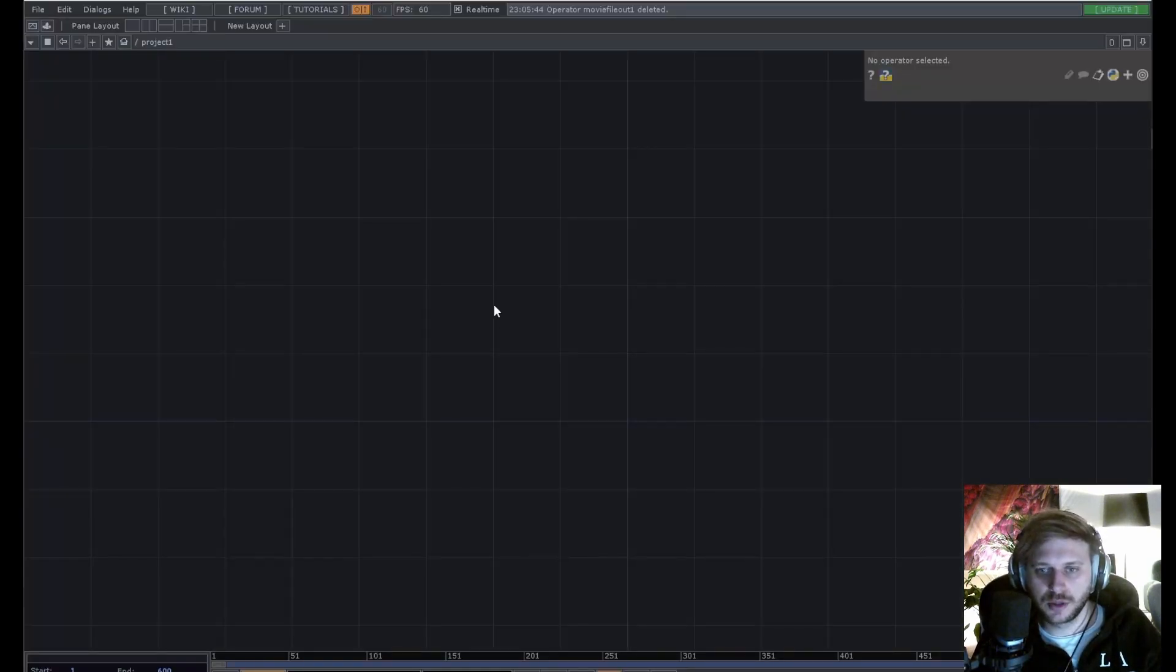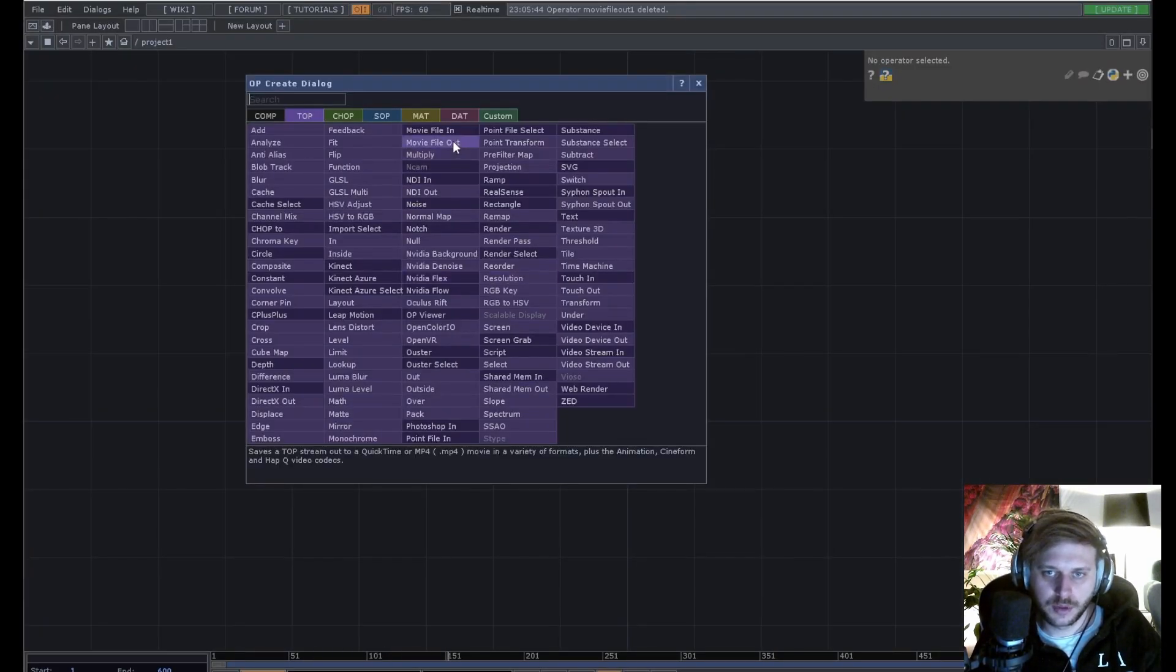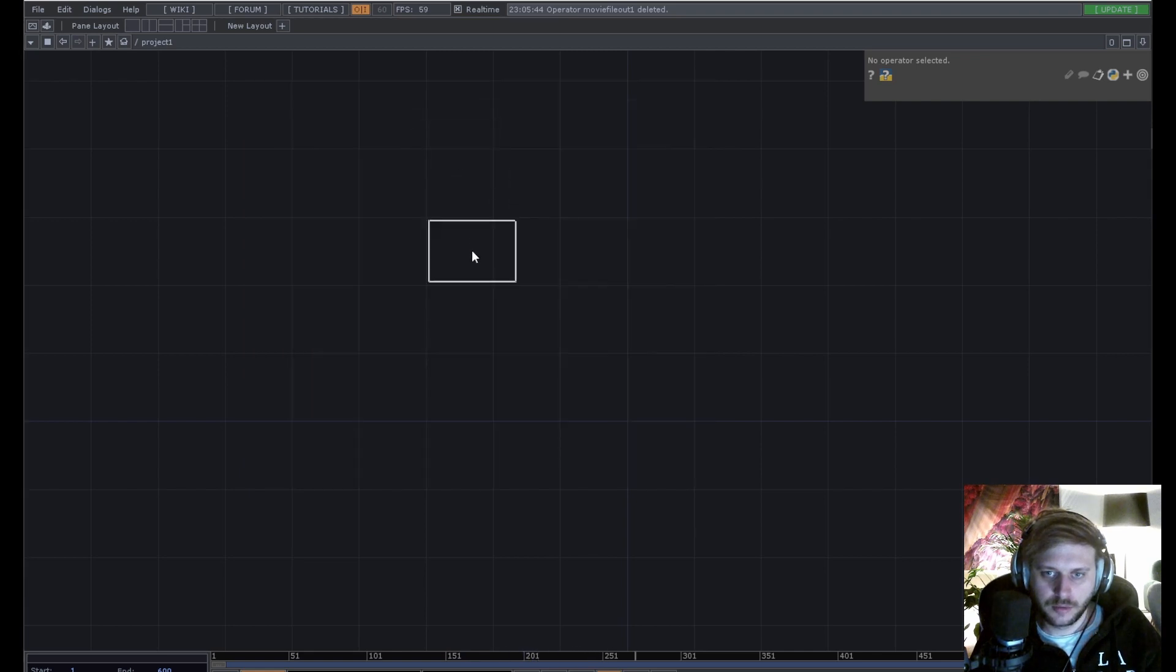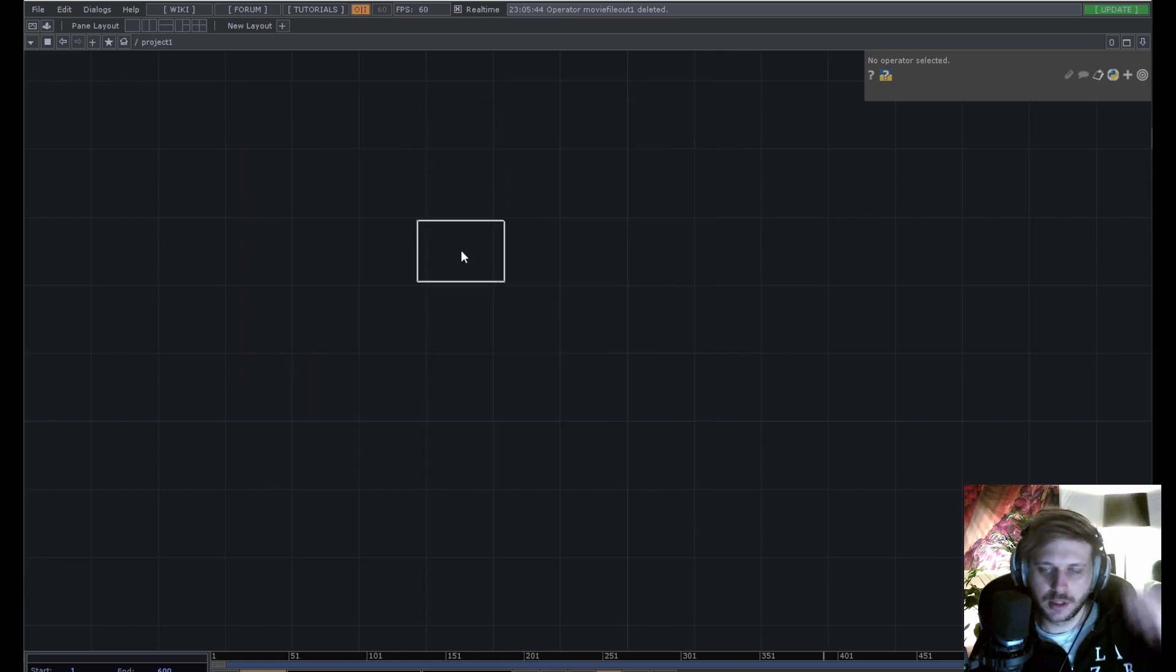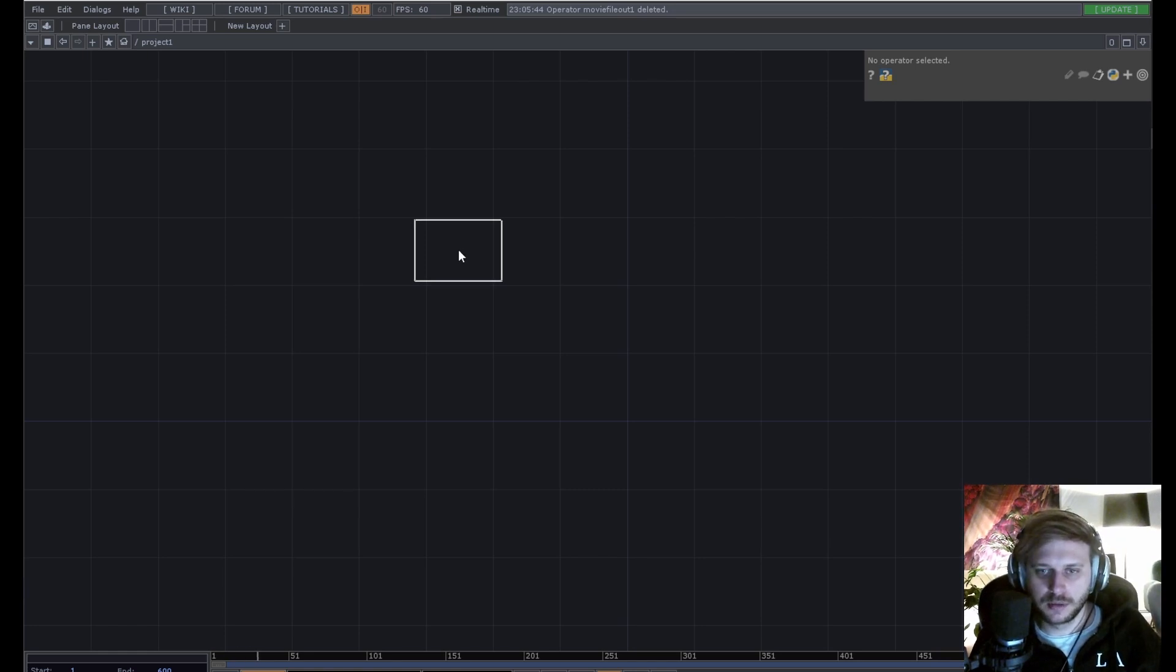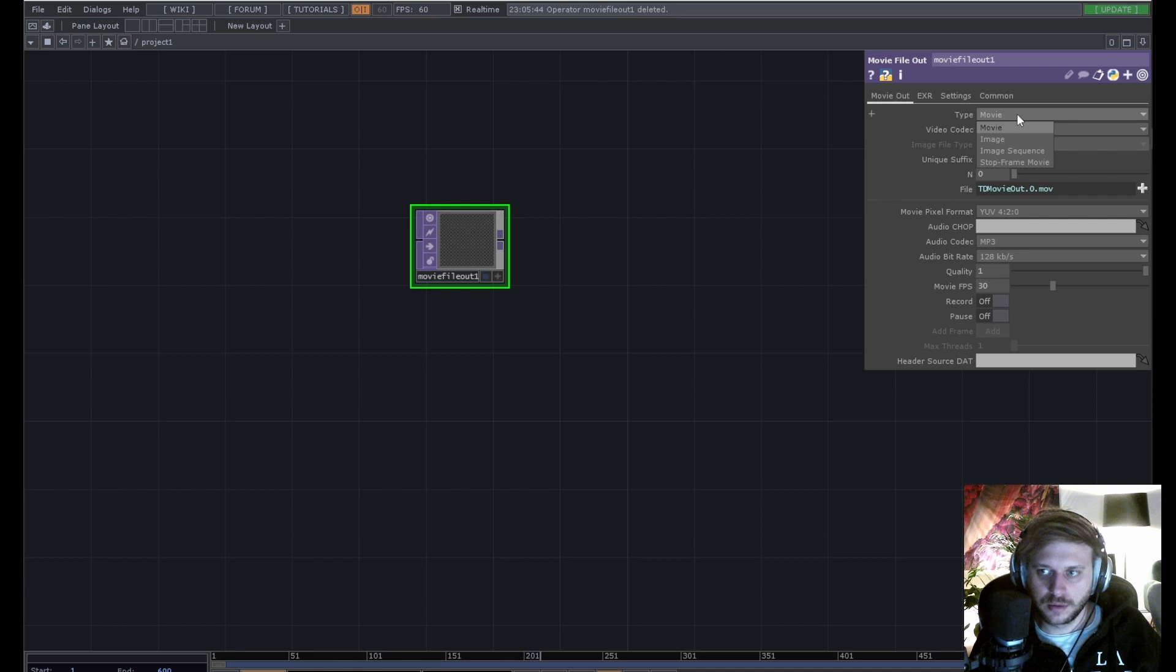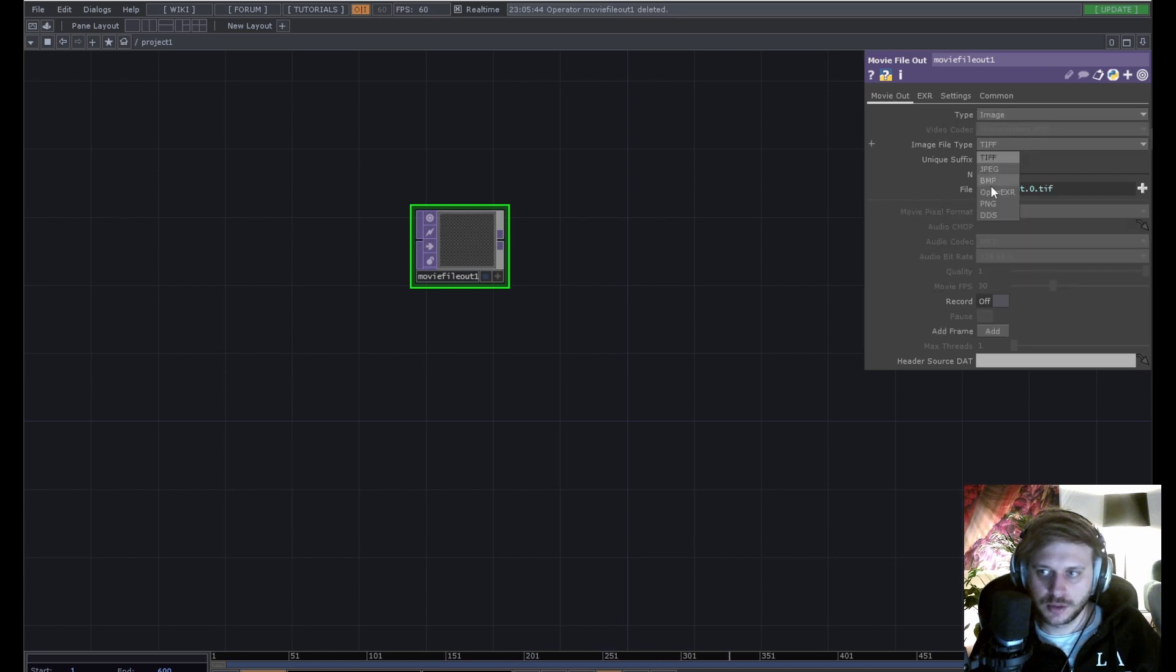I'm actually gonna start at the very end of our network, because there's a very important specification for these kind of images on Facebook. Namely, how you name the textures. So we're gonna render only images, let's say PNG.